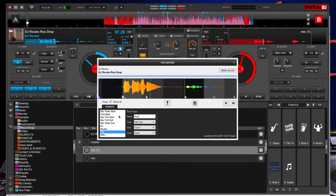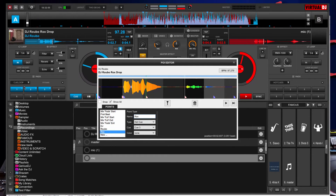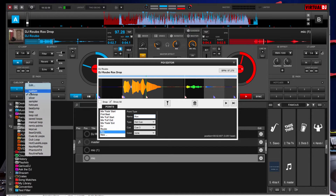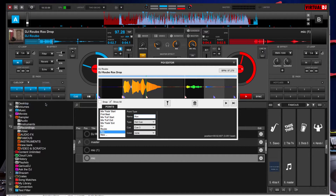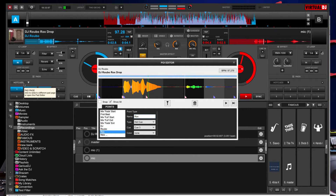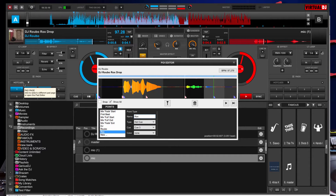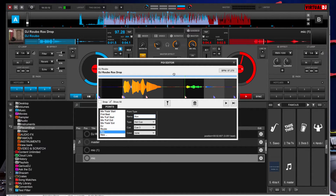And then we need one more cue point at the 'Rocks' section, so let's call this 'Rocks.' The reason it's looping like that is because I have it on cue loop, which we'll need in a second. For now, we'll go back to the hot cues. So that's the first part — nothing super special.